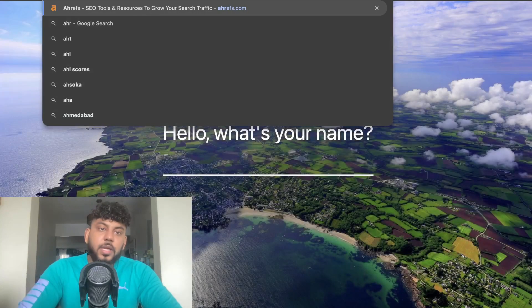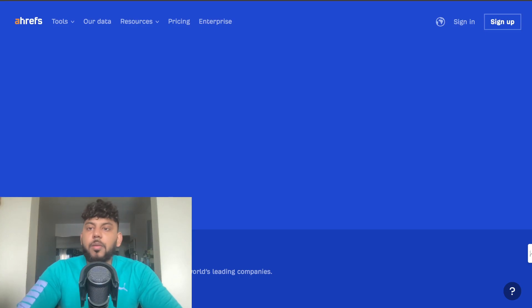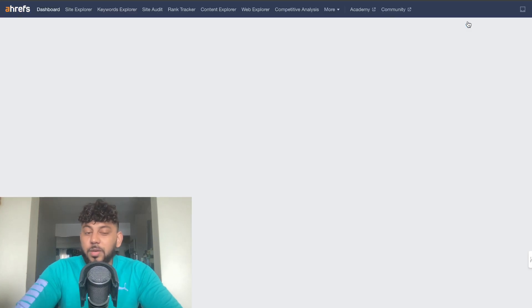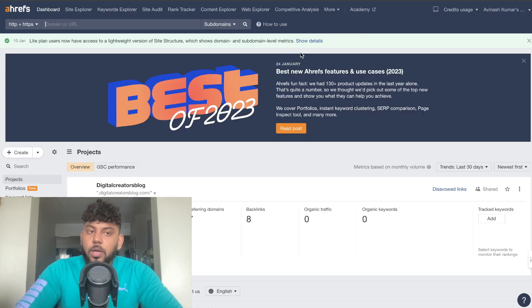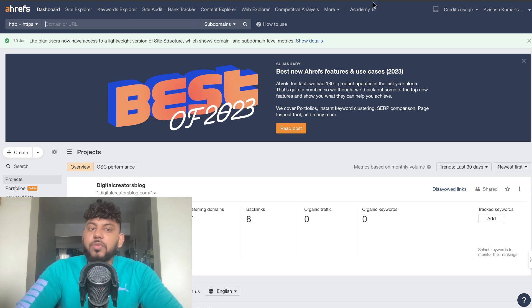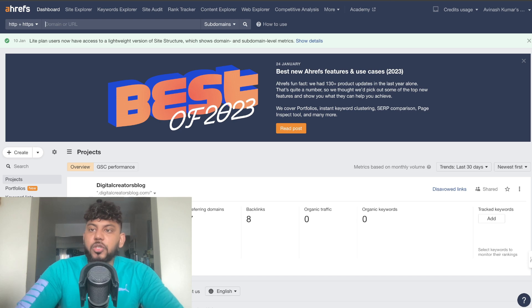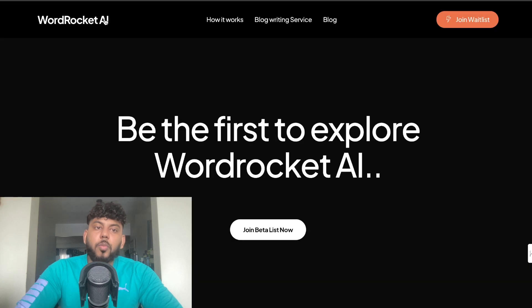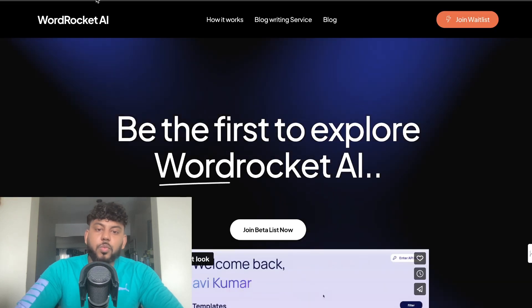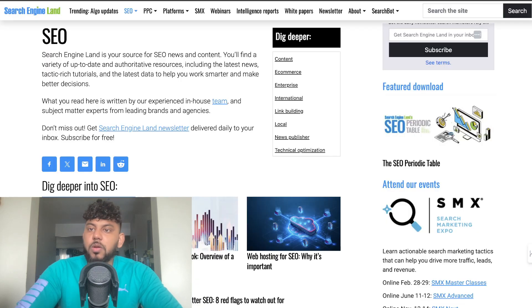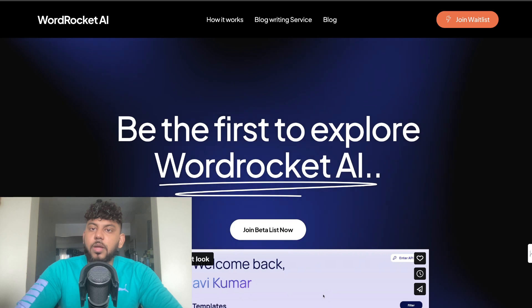I know that not many of you have access to Ahrefs, but if you are trying to grow a website I think it's a very important tool to have because it makes doing research for your competitors much much easier. So for example let's say I wanted to find more information about my competitor which is wordrocket.ai. So what I can do is I can copy over that keyword and then I can head over to Ahrefs.